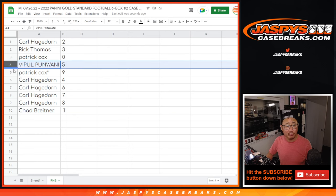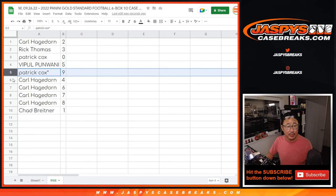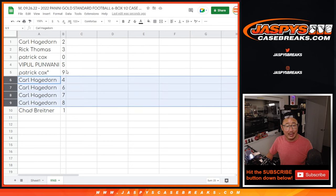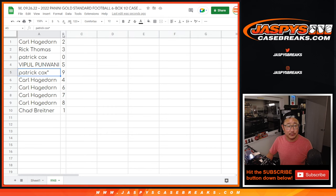Vipple with five, Patrick with nine, Carl four, six, seven, and eight.